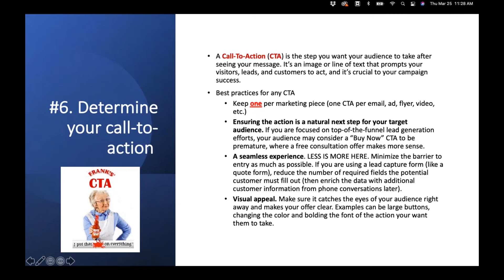Minimize barrier to entry by reducing the number of required fields and steps someone has to take to get their information to you. Make the CTA visually appealing — use large, bold, colored buttons so it catches the eye immediately. Everyone skims, so make it very clear what you want them to do. When reaching out to build your referral network with roofers, for example, your CTA could be: 'Maybe we can build our businesses together — click here to learn more.'